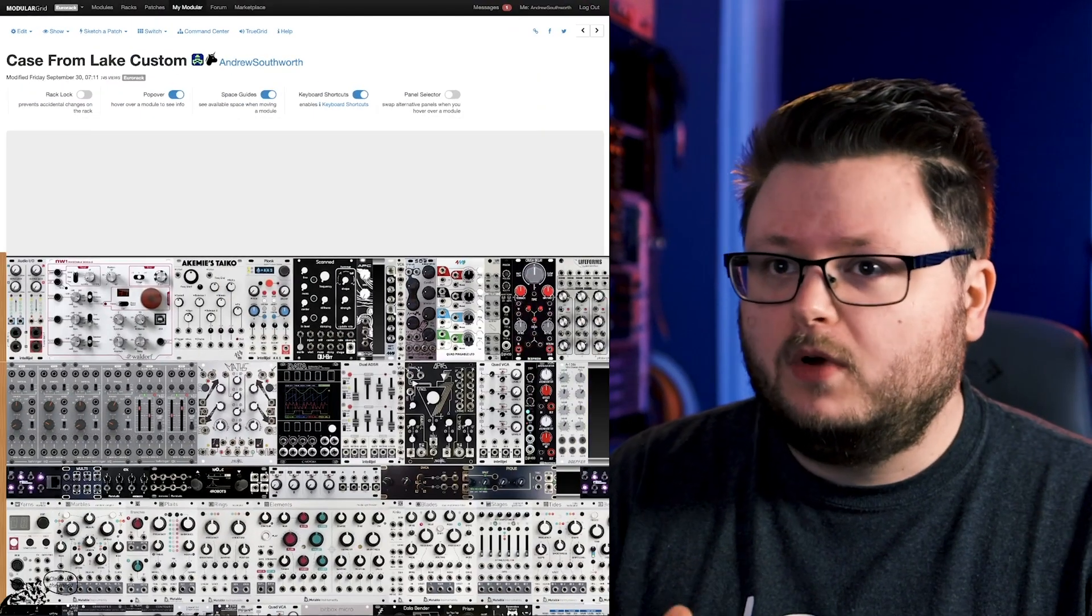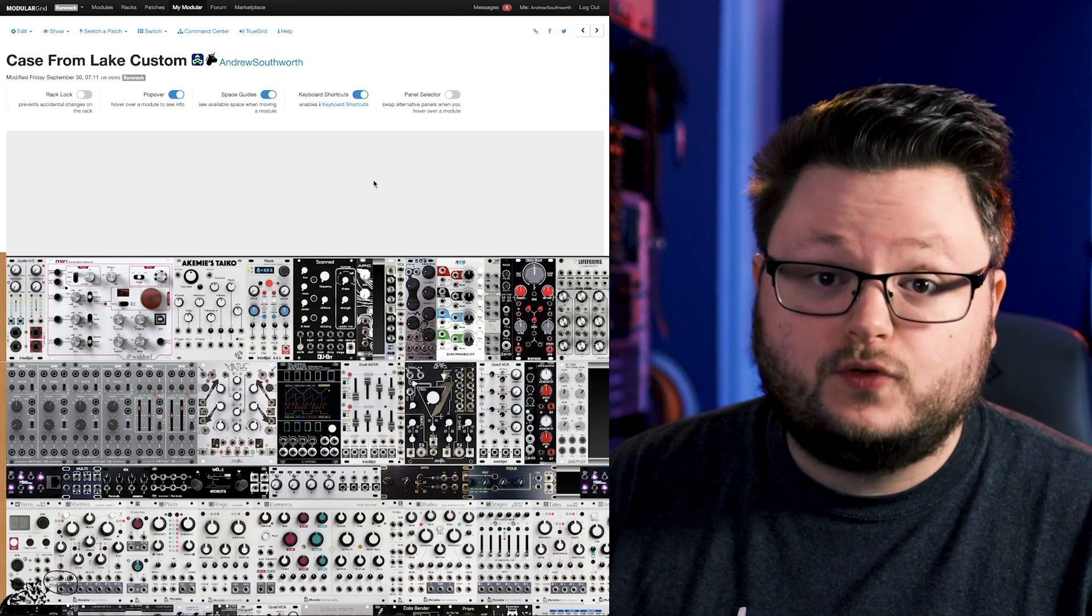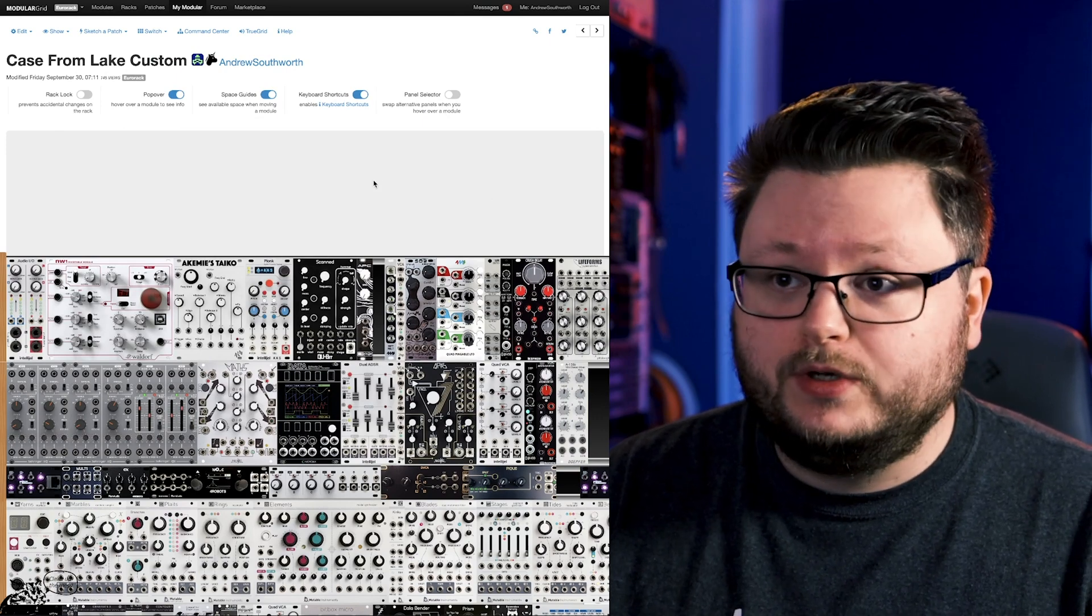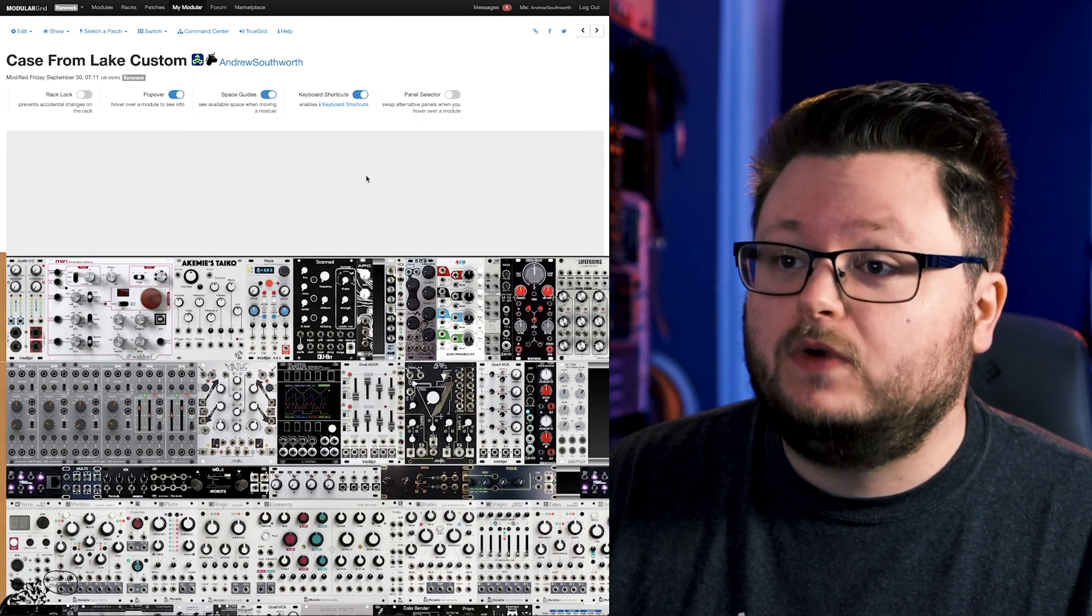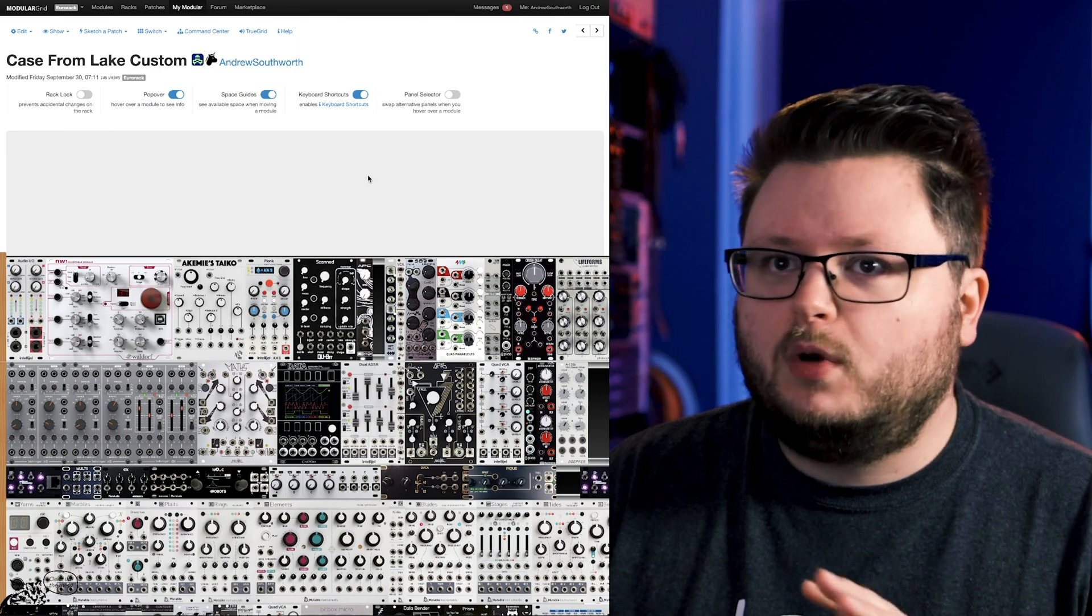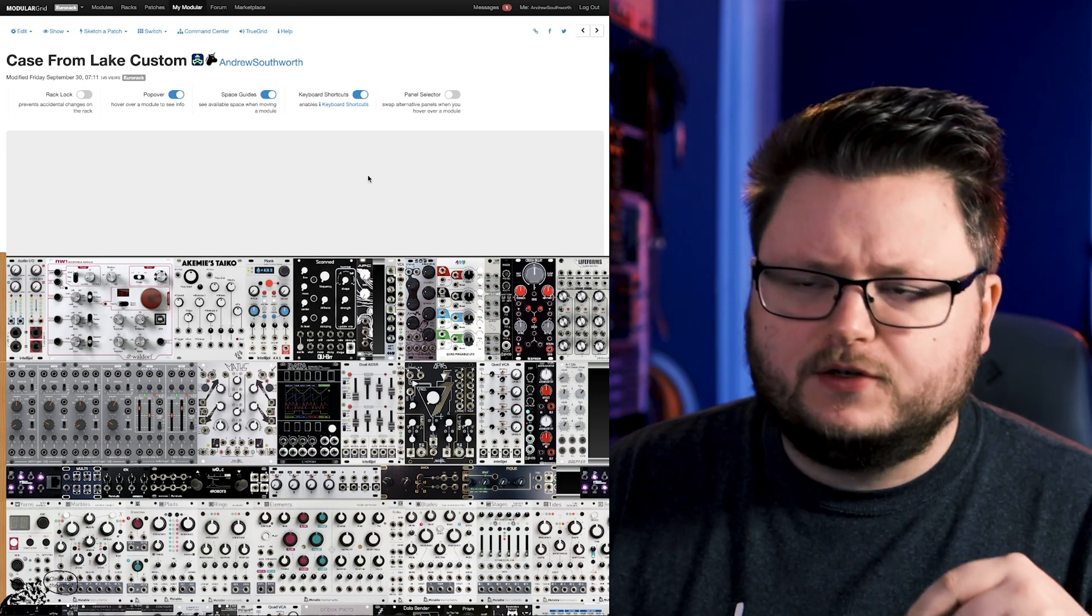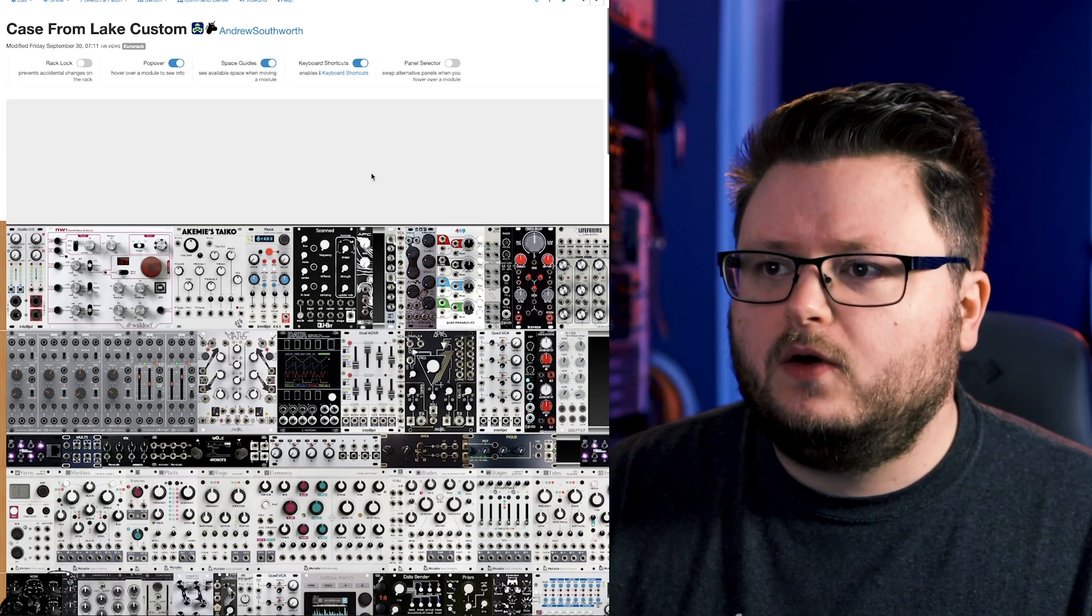Previously, people would have to do this stuff with pen and paper or in Excel, but with ModularGrid, you can plan it all with a drag-and-drop GUI interface right from your browser, no software or anything. You just go to ModularGrid.net. I'll have a link in the description so you can check it out.